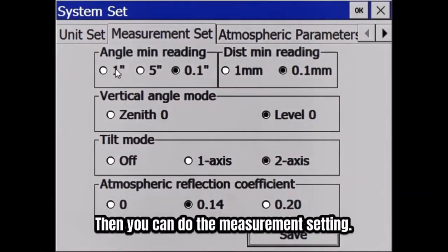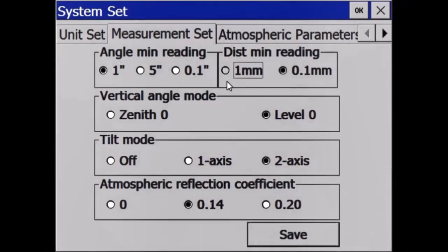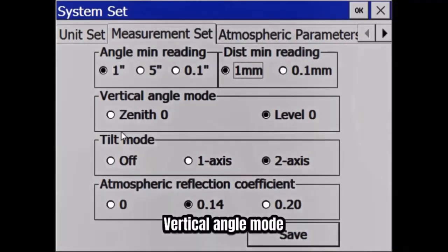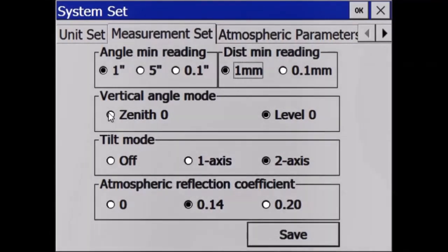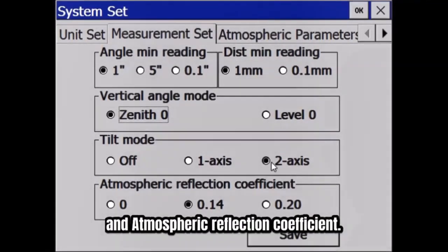Then you can do the Measurement setting. In this page, you can set the Angle and Distance Minimum Reading, Vertical Angle Mode, Tilt Mode, and Atmospheric Reflection Coefficient.